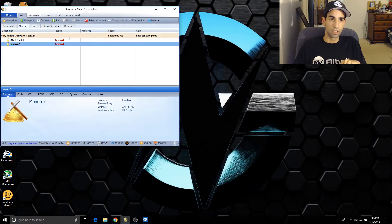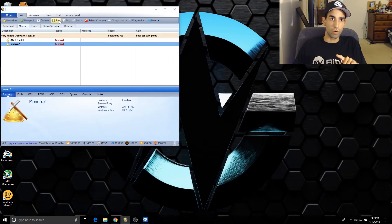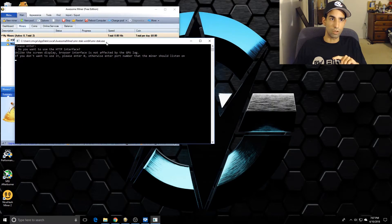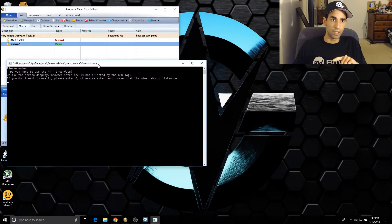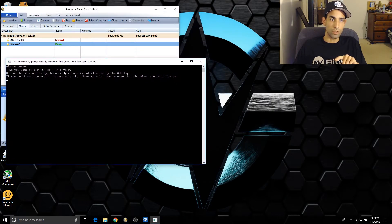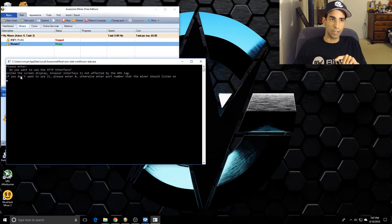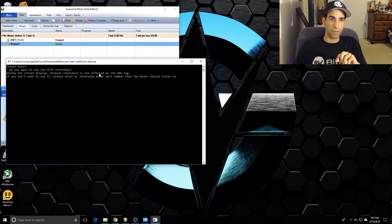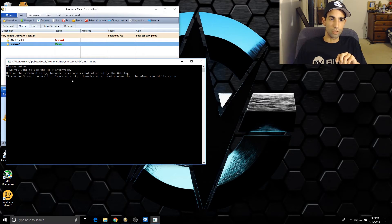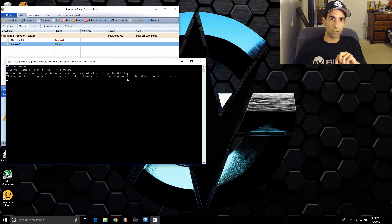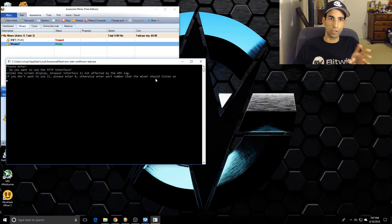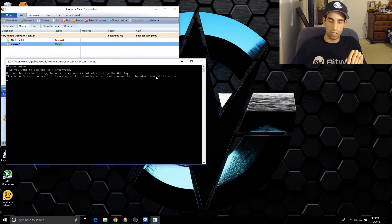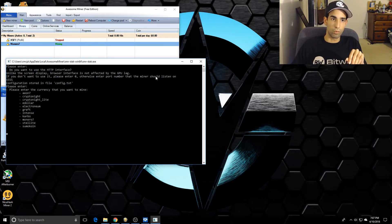We're going to click OK and that guy's going to get added here to our AwesomeMiner. Watch what happens when we start - this is the important part. When we start, this is going to ask you all kinds of questions. Do you want to use the HTTP interface? If you don't want to use it, press Enter which will be zero, otherwise enter a port number that the miners should listen on. You could leave this as zero. I put in a port number, it doesn't really matter.